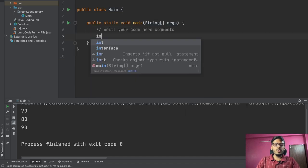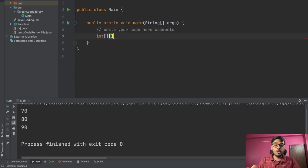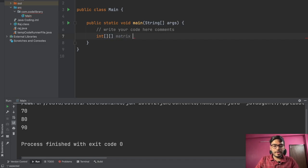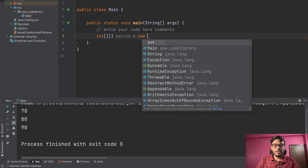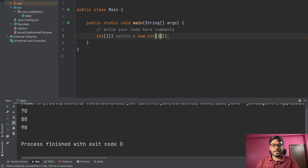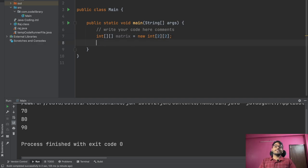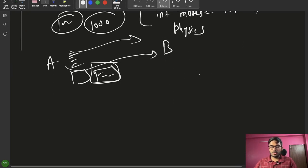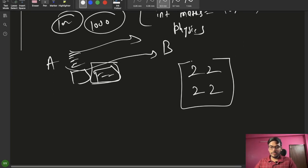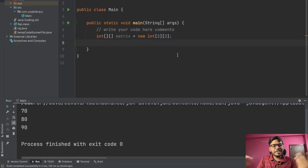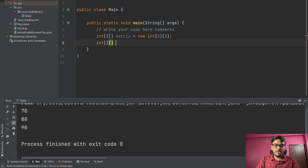That was a 1D array. If we want to define a 2D array, you use two brackets. For example, to define a matrix: int[][] matrix = new int[2][2]; — this creates a 2×2 matrix. You can picture it as a grid of 2 rows and 2 columns storing values like 2, 2, 2, 2.